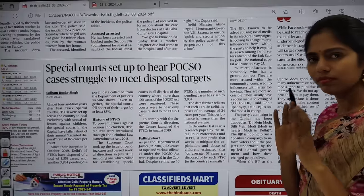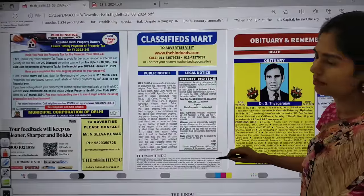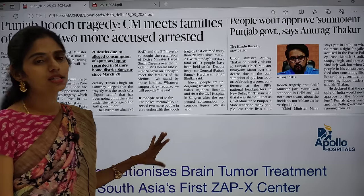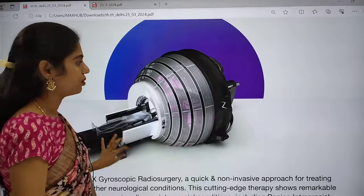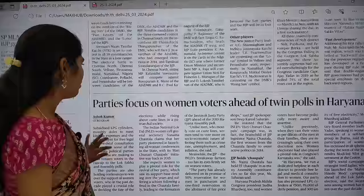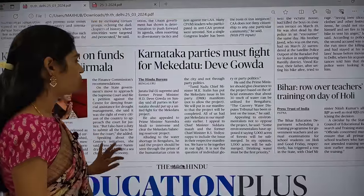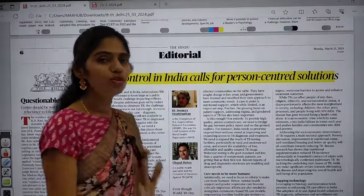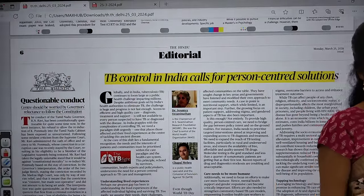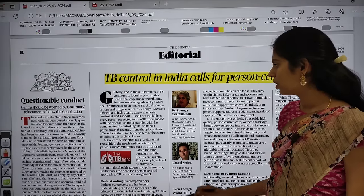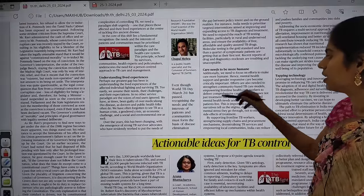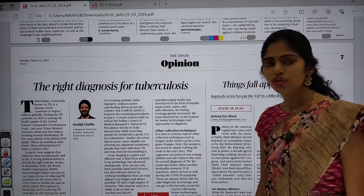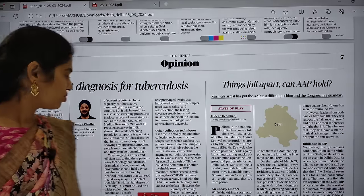In the city page there is nothing important; you can move on to the states page. Most city page articles are political articles due to elections — don't bother with those. Move directly to the editorial and opinion page. Most articles today — three of them — are talking about tuberculosis because yesterday was World Tuberculosis Day. We are going to see these three articles together.